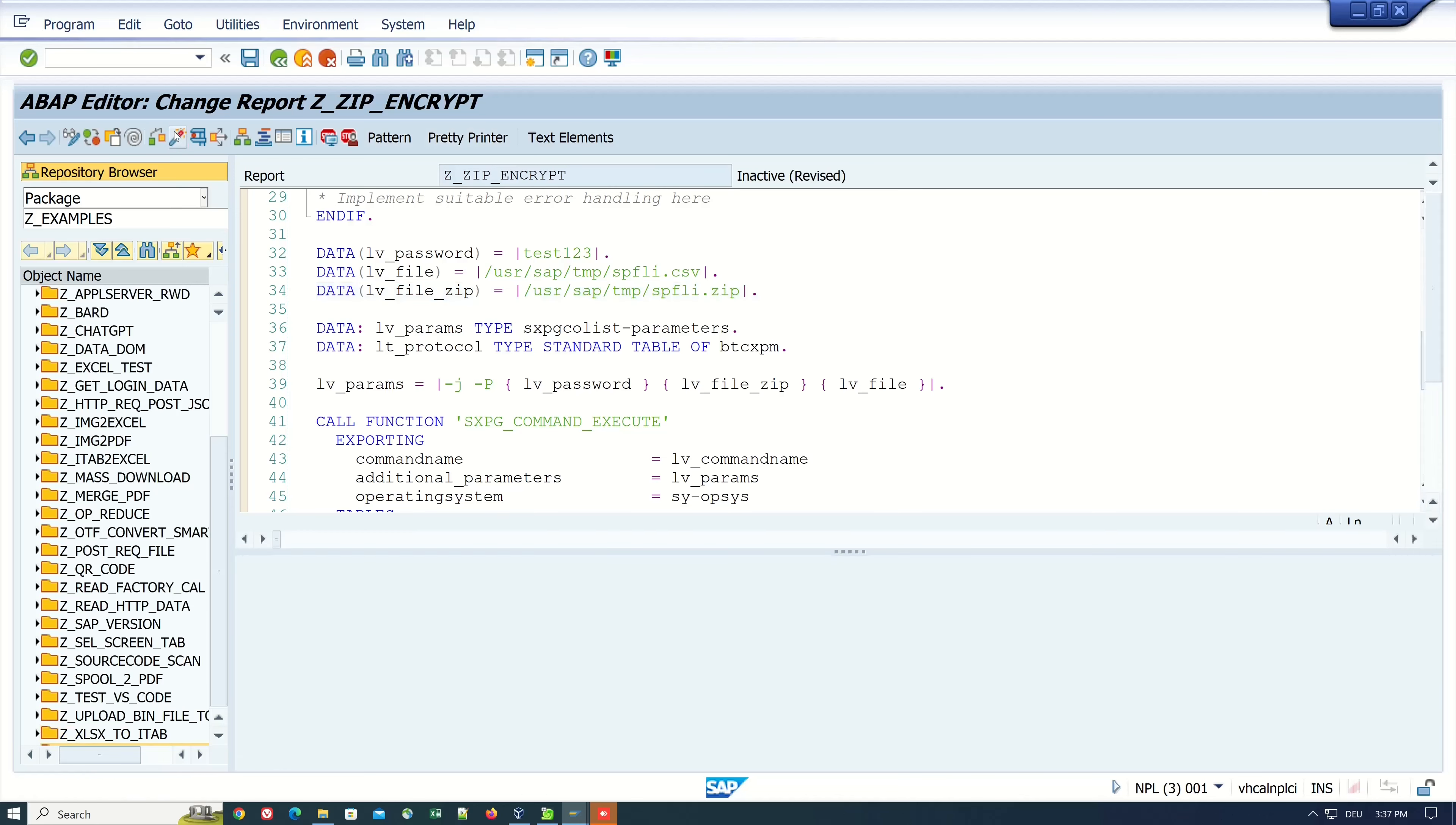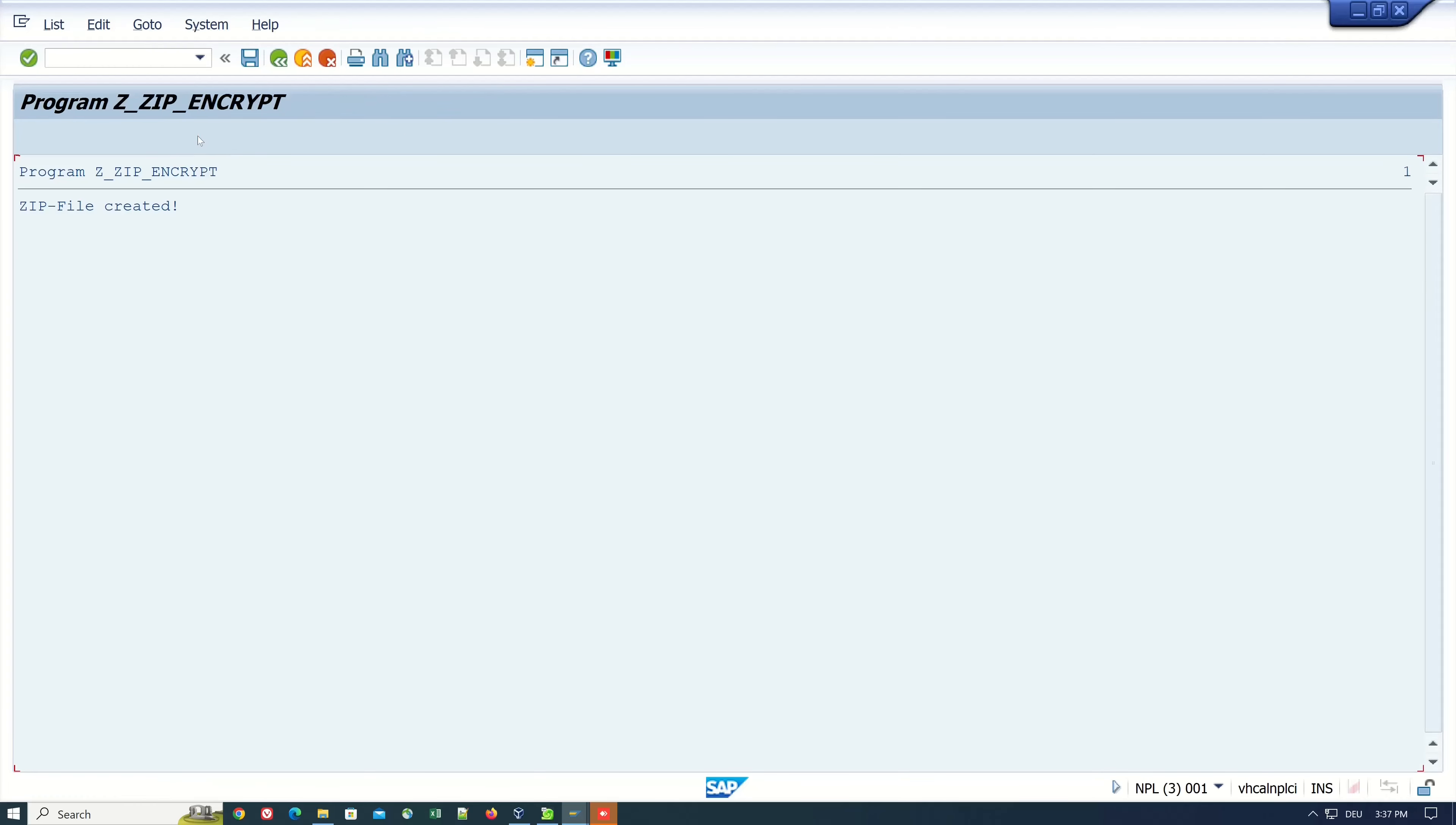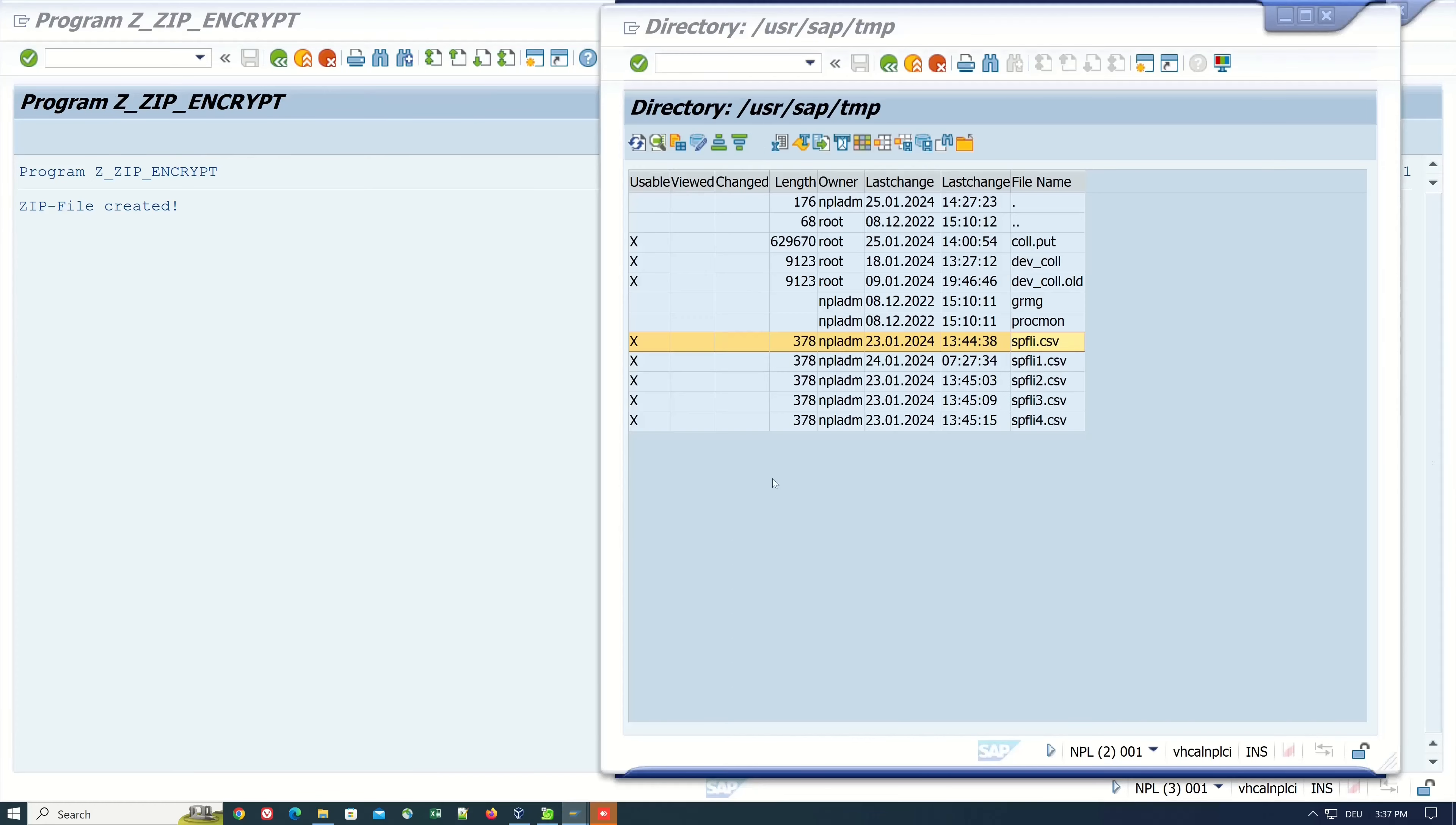Let's execute the program. ZIP file created.